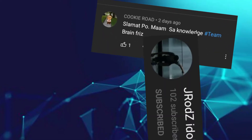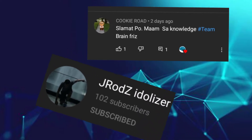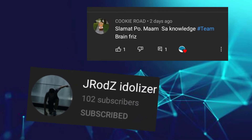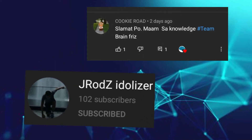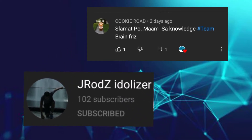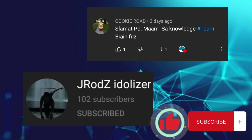By the way, mega love shoutout to Cookie Road and Jared's Idolizer — thank you for the support! I make random shoutouts, so if you want me to mention you, then click the subscribe button!